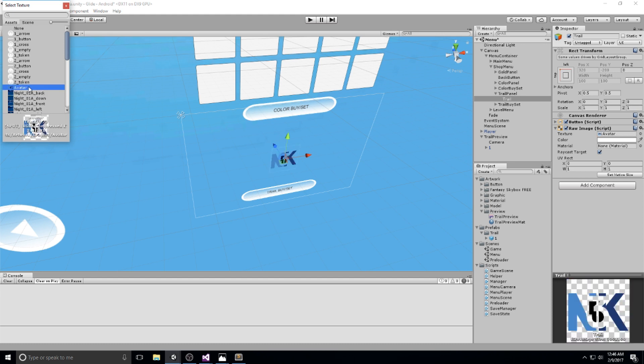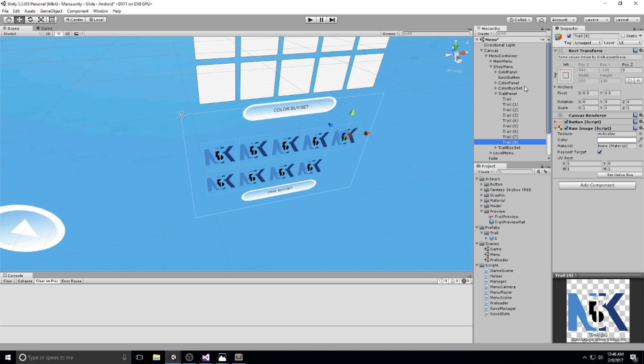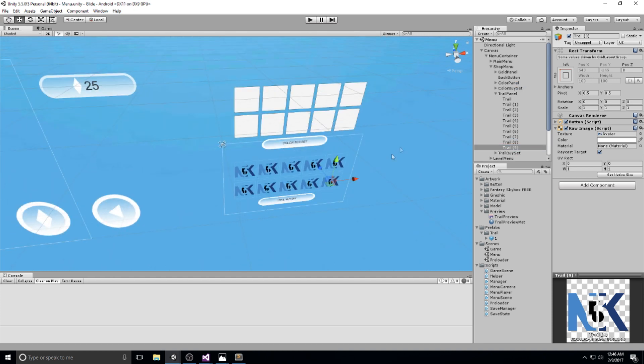If you downloaded the artwork from the website or Patreon you'll have the completed sprites, but since I don't have all the proper sprites ready right now I'll just put my logo as a placeholder on every single trail. Let's copy it nine more times so we go back to what we had, but this time using Raw Image components instead of simple Image components.